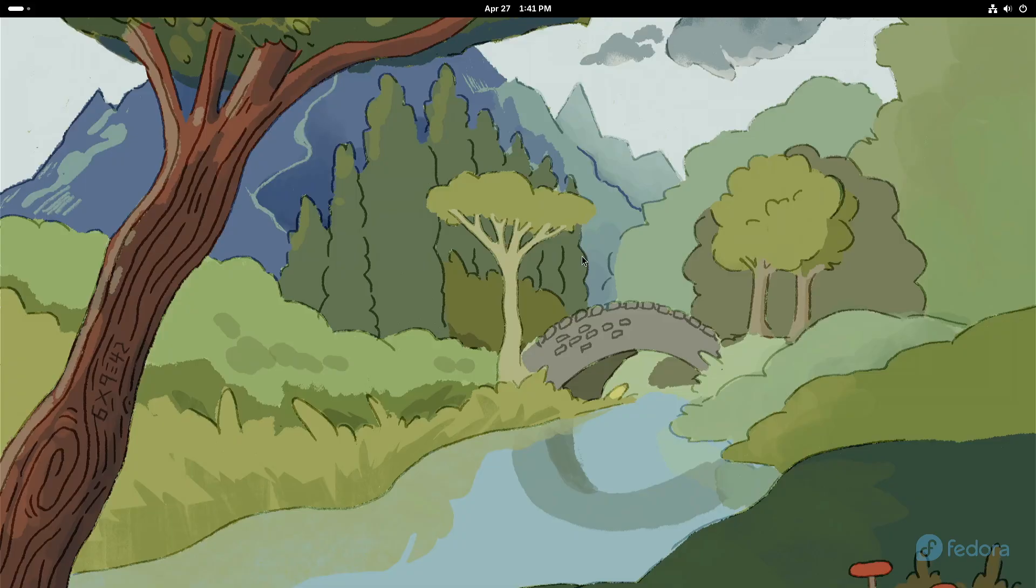Again, make sure you click like, subscribe, and mash that notification bell, because this video I'm about to record, literally, in just a few seconds, but you're not going to see it for a couple days, is how to dual boot properly using two drives. You don't want to miss it. You don't want to miss it. It's not what you think. Anyway, see you in the next video.